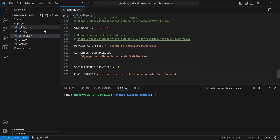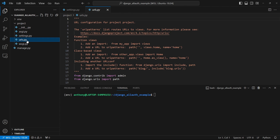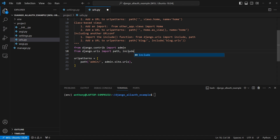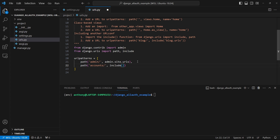The next thing I want to do is go to urls.py and include the All Auth URLs. I'll import the include function, then add a path for accounts/ with a trailing slash following the typical Django pattern, and include allauth.urls. Because the app is installed, it will be able to find these URLs. That should be enough.